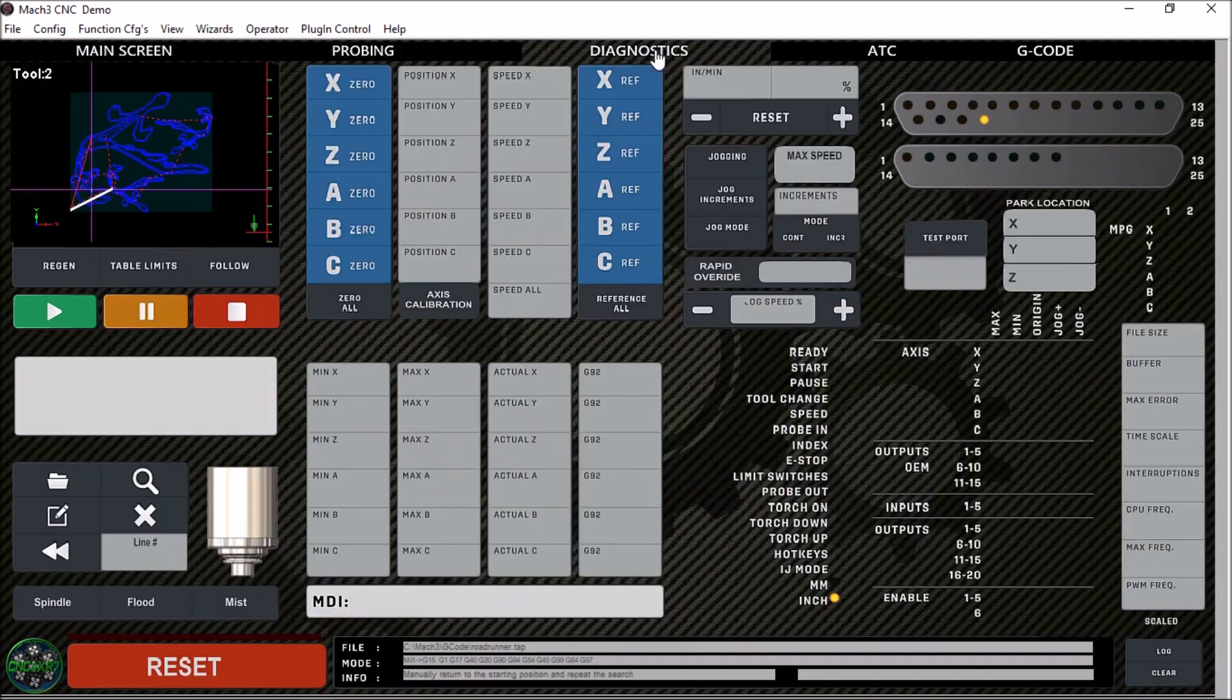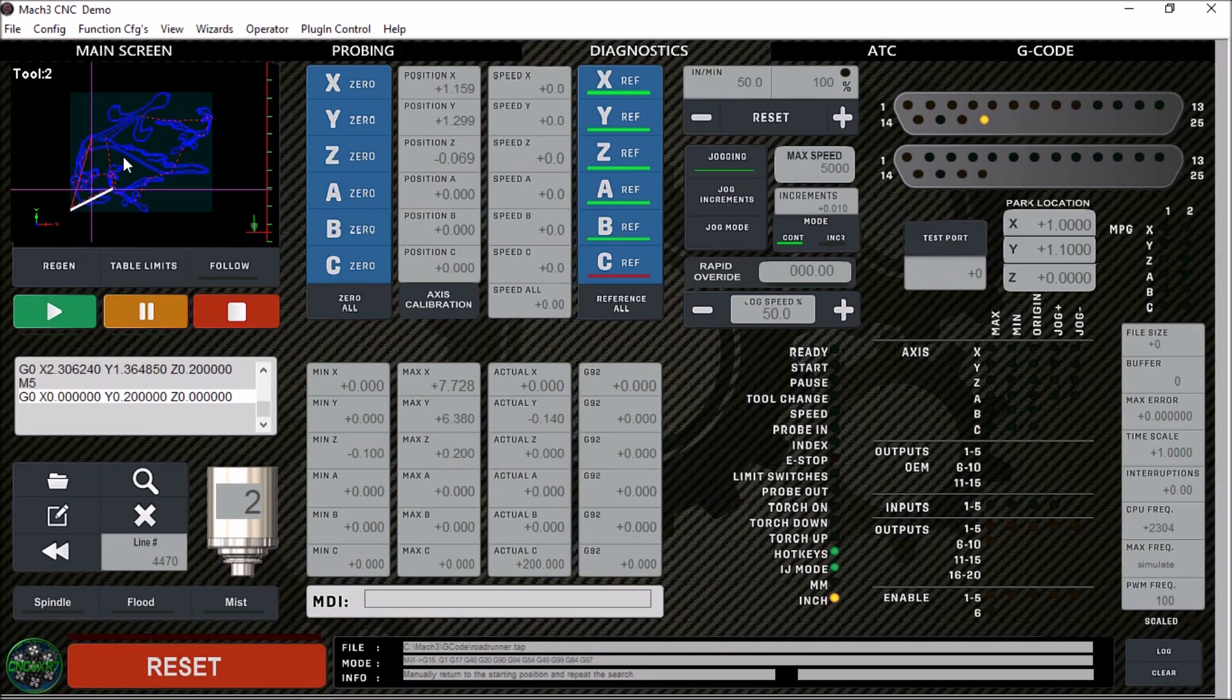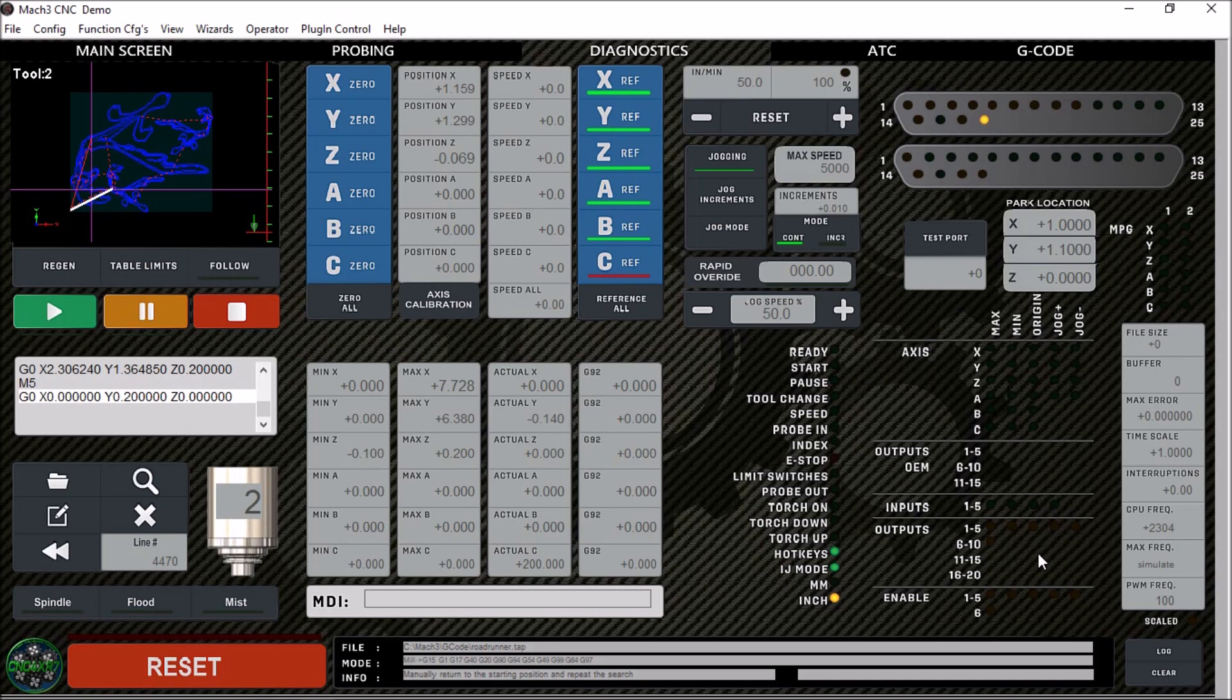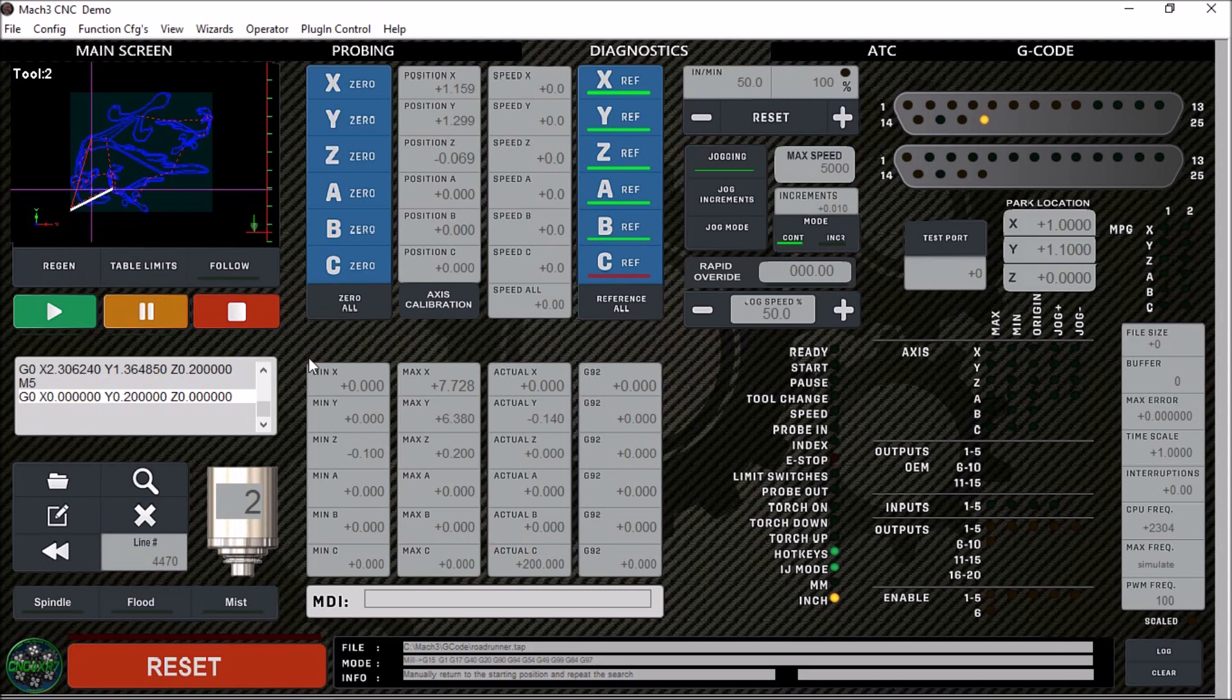Next, we have our diagnostic tab. This tab is really useful when trying to diagnose an issue while you're running G-code. You can run from this screen. We have our toolpath window, our G-code play, pause, and stop. This screen is really nice. We can see our inputs and outputs in real time while the machine is running. So this particular screen is very useful.